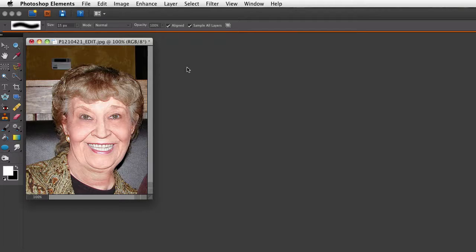Hi, this is Rick from EssentialPhotoshopElements.com. In this video you'll see how you can have two different views of the same photo open at one time in Elements.